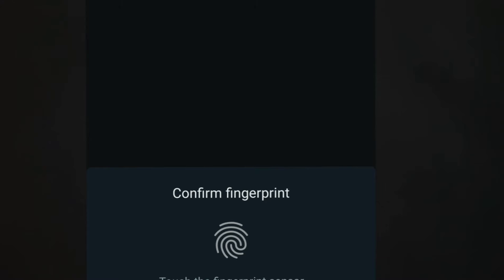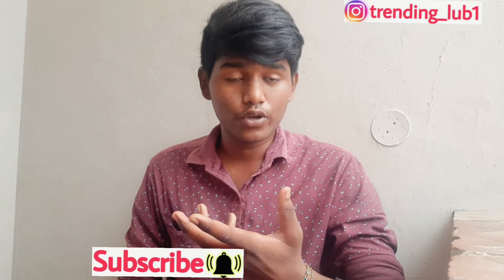If you want to check the Fingerprint option, you can enable it from here.